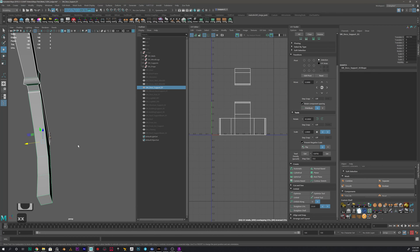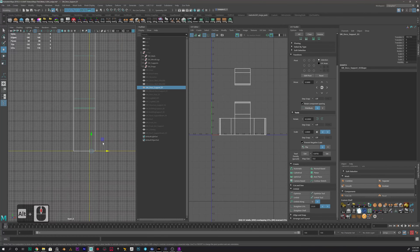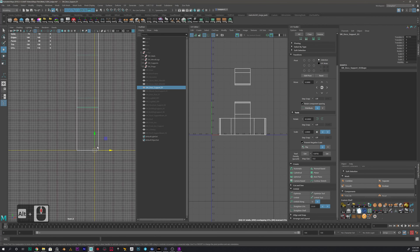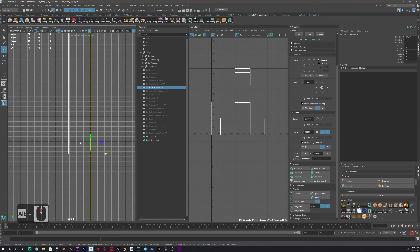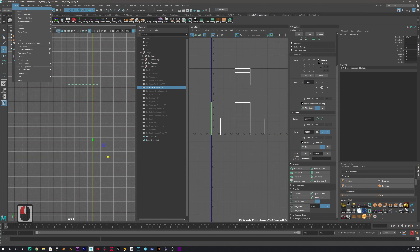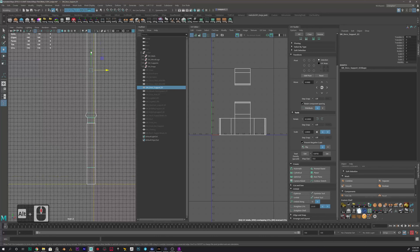We can see that the pivot is not in the middle. To make it in the middle, go to Modify > Center Pivot. It'll bring it up, but it'll put it right in the middle. Then press D, click on the Y axis, and align it to the bottom.